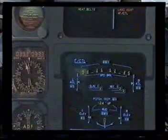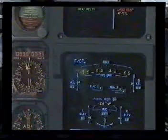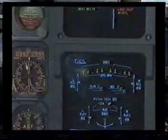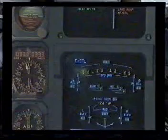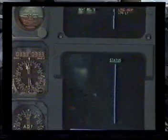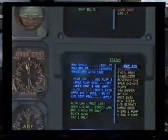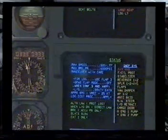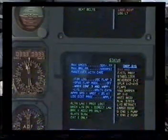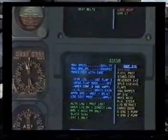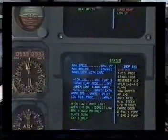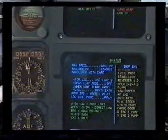Flight controls: loss of spoilers 1, 2, 4 and 5. Loss of all green and yellow servos, loss of pitch trim. Flight controls: clear. Status: maximum speed 320 knots, Mach 0.77. Maximum brake pressure 1000 PSI. Maneuver with care. For landing use flap 3. GPWS landing flap mode off.